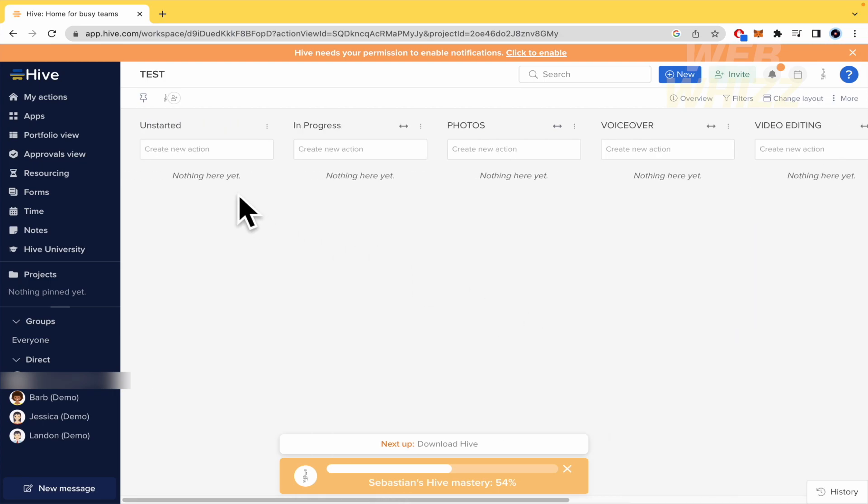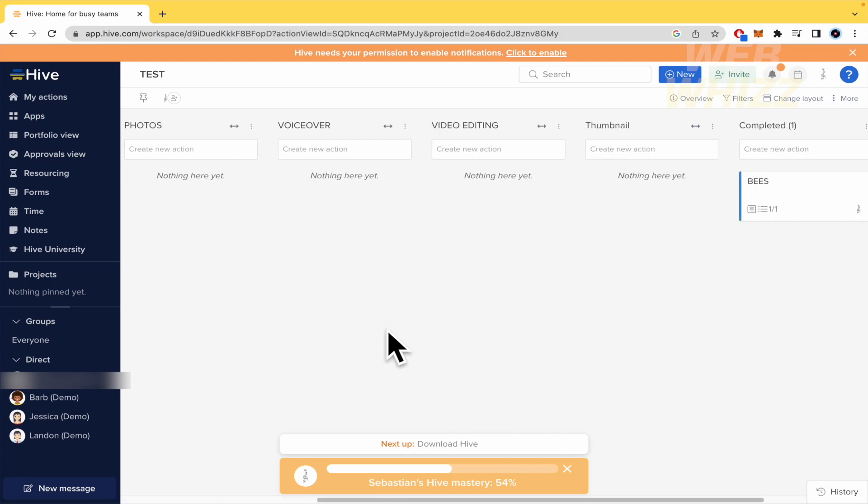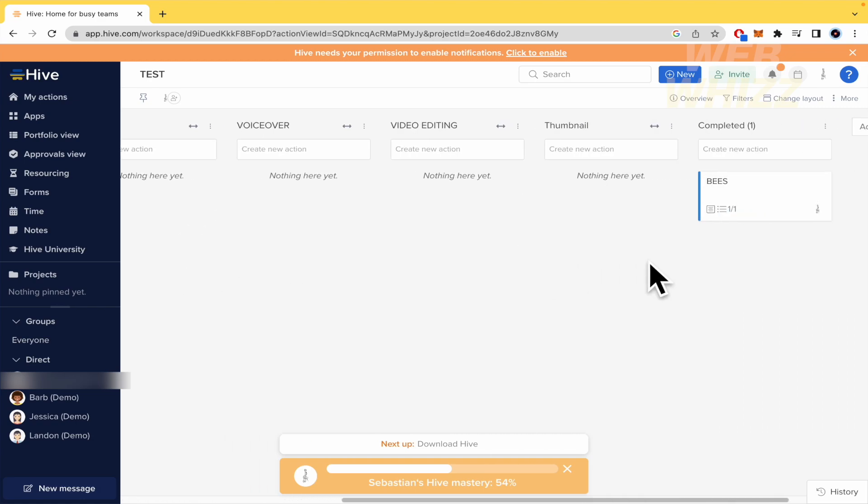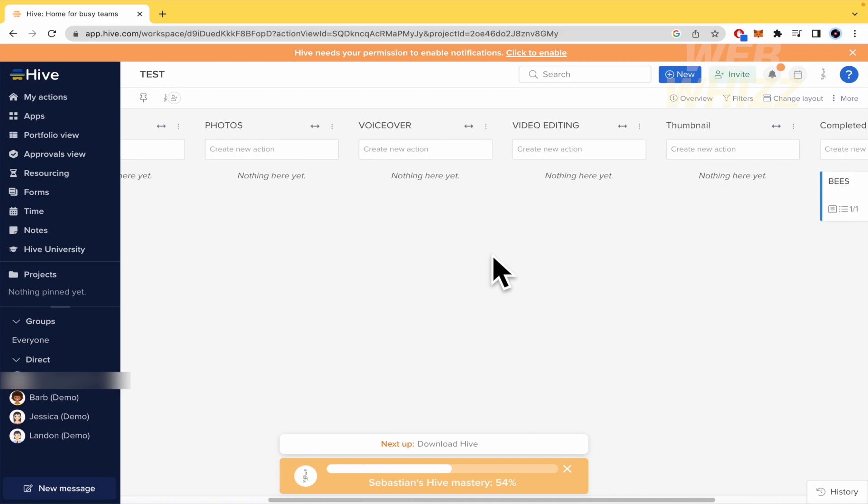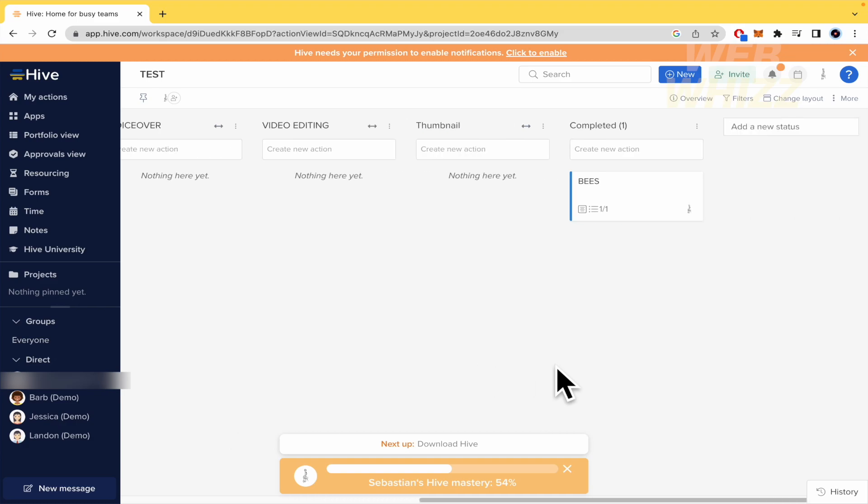And obviously you can create a lot of unstarted actions that you can drag and drop in all these steps if you want. And all your team is going to be able to view all these actions and the different progresses.